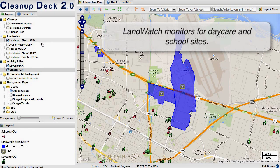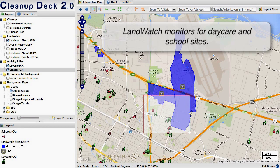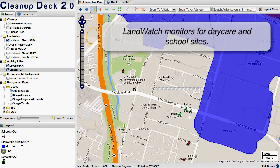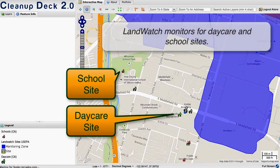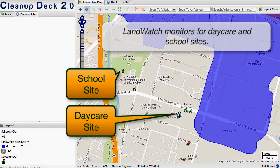We work to maintain a layer of sensitive uses — in this case daycares and schools. All the daycares and schools near the project site are mapped, and you can click on one to get the basic information on the daycare.